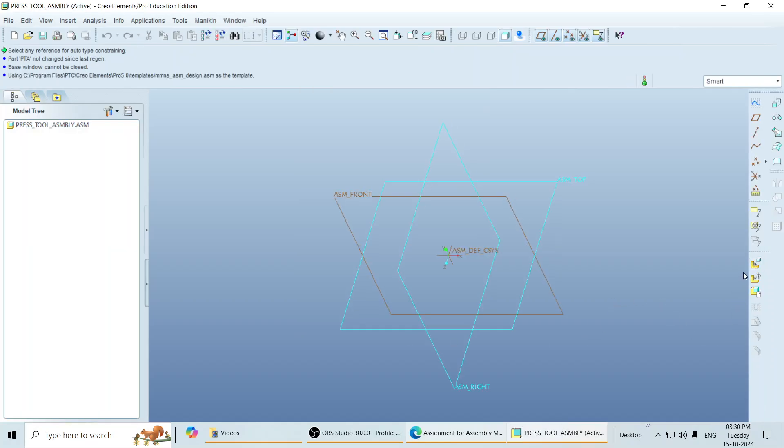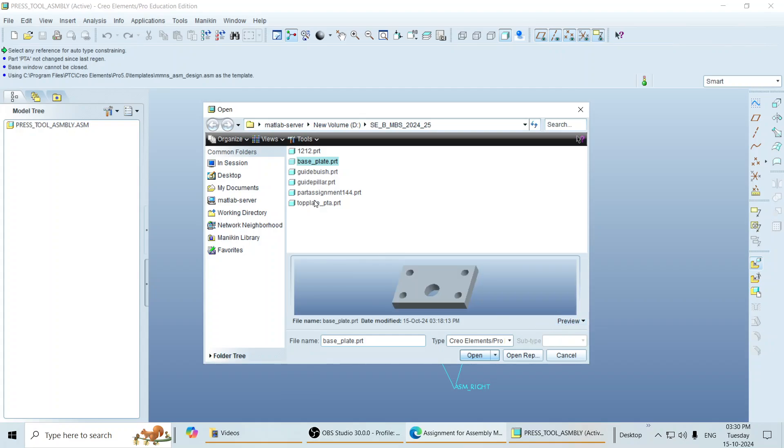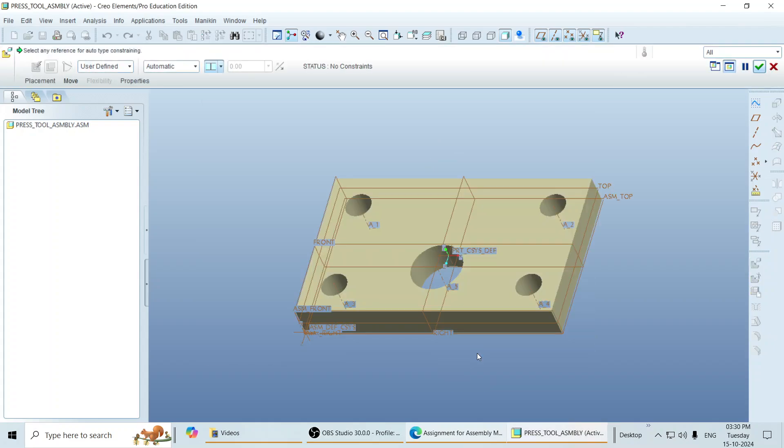To add a component, you go here to assemble, from where you can add a component. Click over here. Now whatever parts you made earlier in that particular folder, you can see all the parts. Click on the first part. You can see a preview by clicking on preview over here and call that part into the assembly plane by clicking on open.